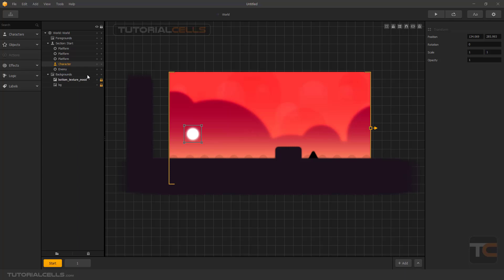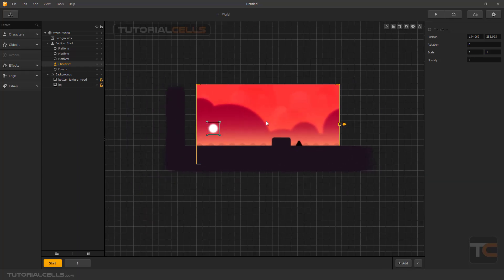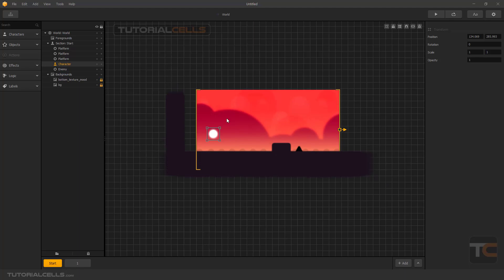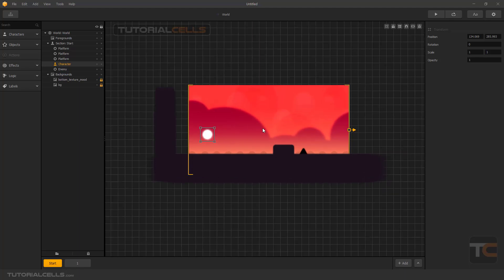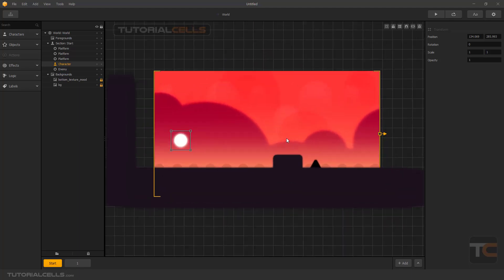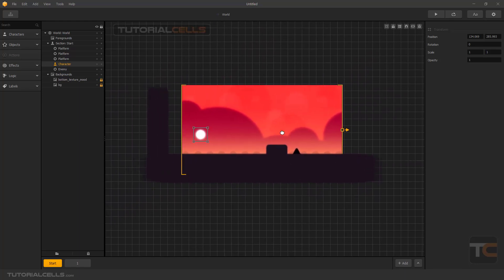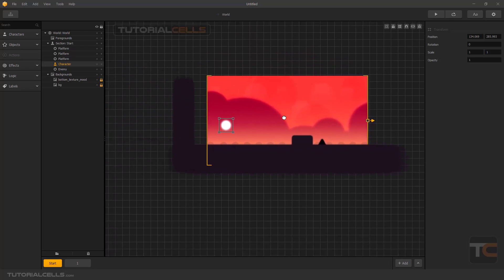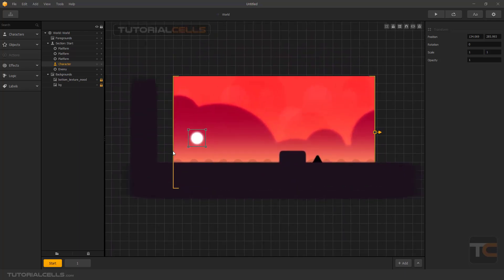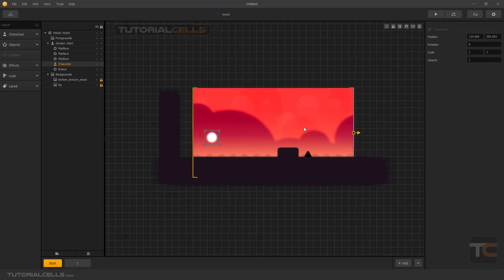This is the area where we work — dropping our character and objects on it. You can zoom in and out by scrolling your mouse, and you can pan by clicking and dragging. Buildbox Classic is just for making 2D games. This is the Y-axis and this is the X-axis.